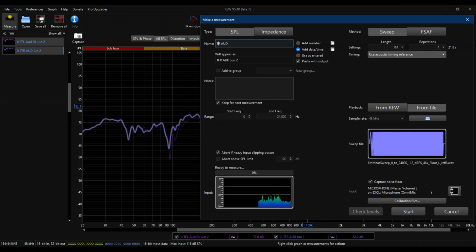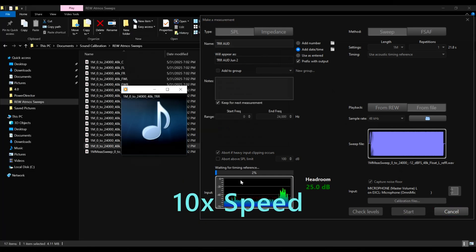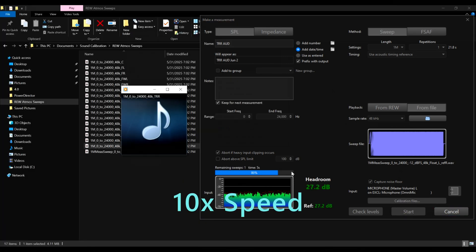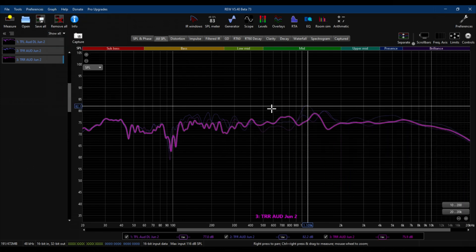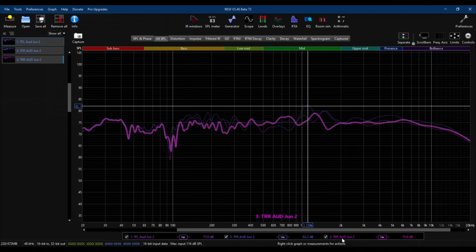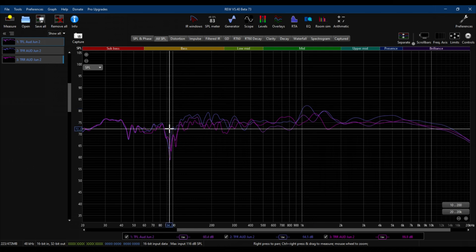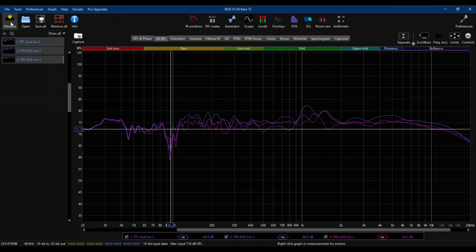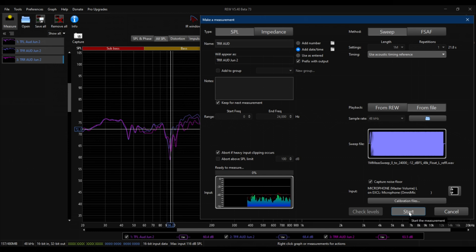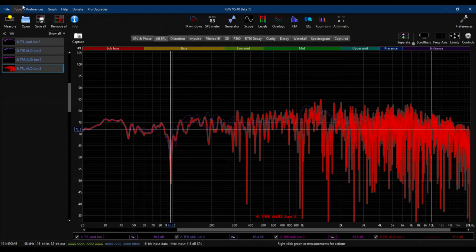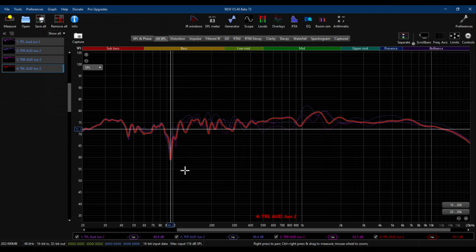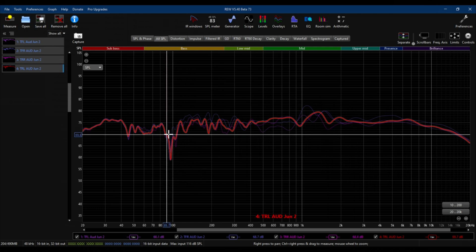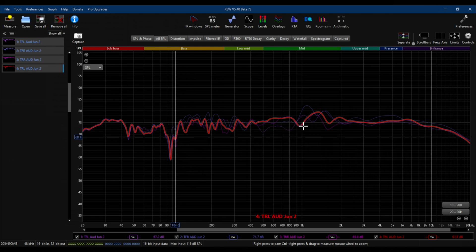All right, let's go and do the top rear right. Here's the top rear right. So you have the top front left, top front right, and then top rear right. They all have the same anomaly going on in this range right here, because that's where I have the null in my room. All right, now let's measure the last height speaker, because I only have four right now. So we're going to measure the top rear left.